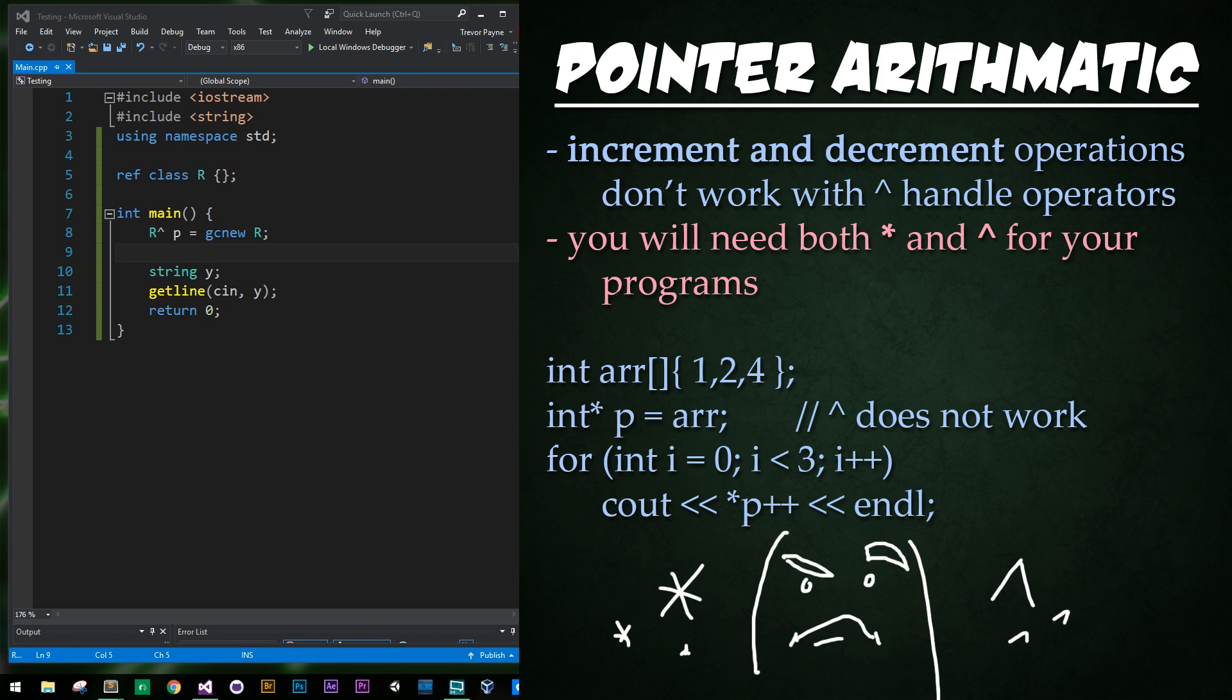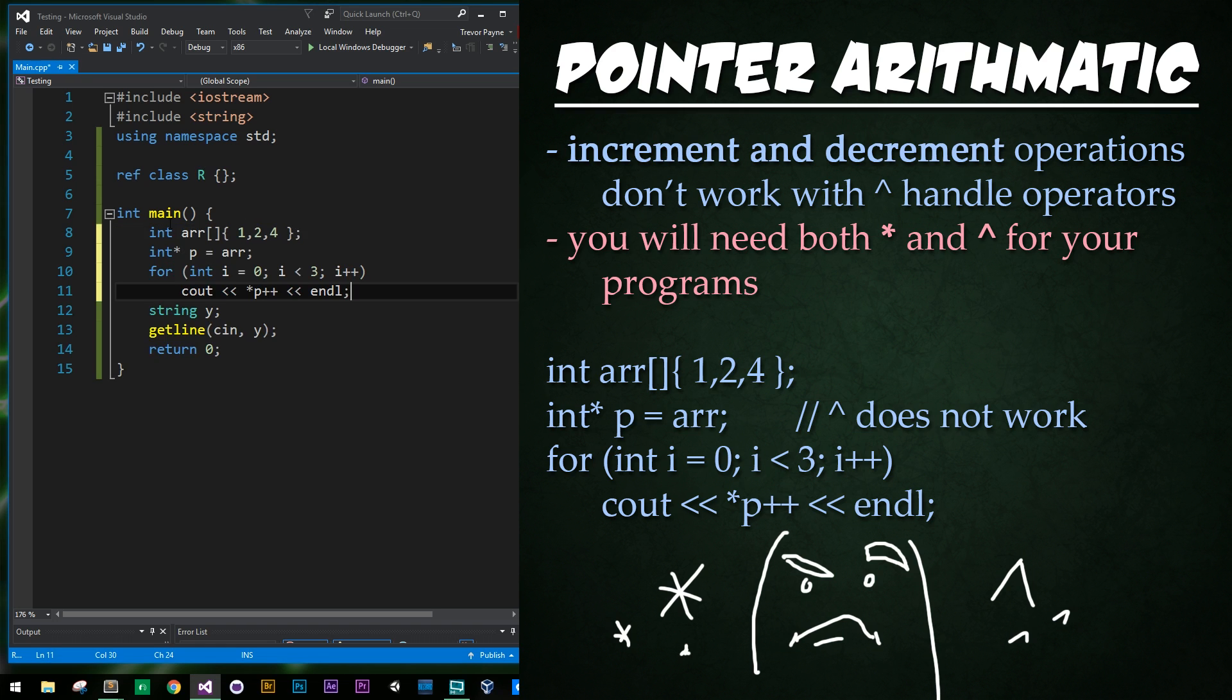Alright, now let's talk about some pointer arithmetic. Pointer arithmetic does not work for handle operators unfortunately. So it is for this reason that you would regularly mix regular pointers and handle to object operators in your program when you're developing.